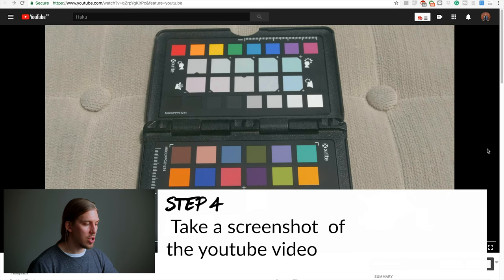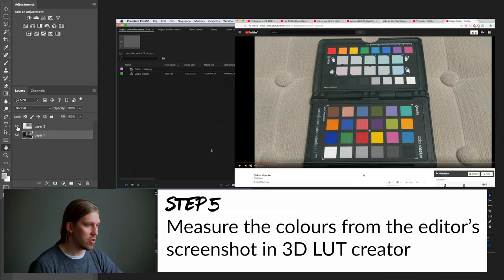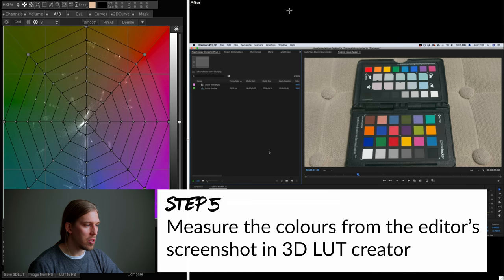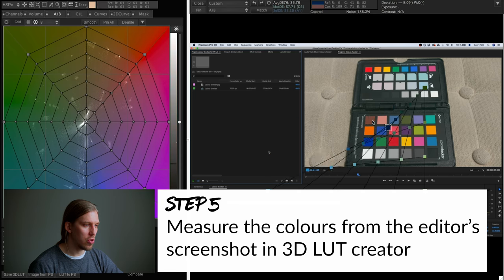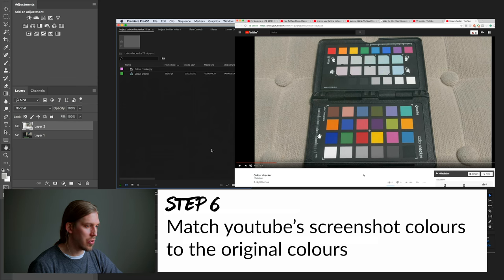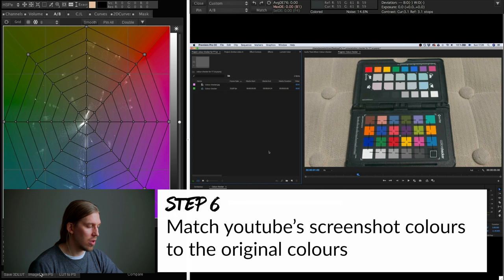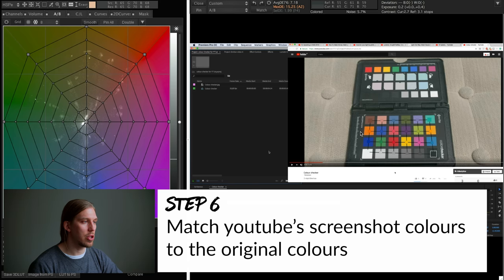Step four: when we have the footage on YouTube, we take another screenshot of the screen. Step five: I open up both of these images in Photoshop and place them on top of each other, so we can easily see what difference YouTube is causing to our video colors. Then I open up 3D LUT Creator and upload the first screenshot taken from Premiere Pro. I measure the colors from the color checker using this tool. Step six: I go back to Photoshop and open up the YouTube screenshot, bring that to 3D LUT Creator, and using the tools inside the software I match the colors to the original footage, creating a lookup table that calibrates the YouTube colors back to the original Premiere Pro colors.